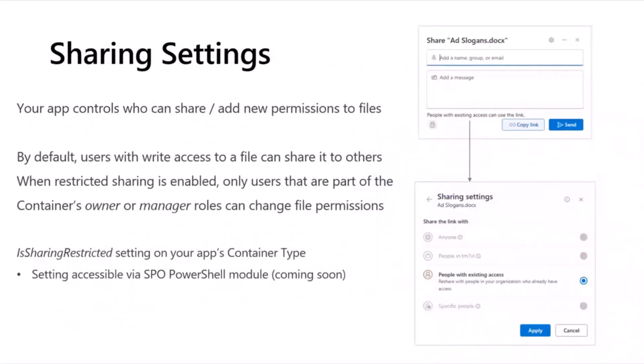Similarly, there's a new sharing setting that's coming soon. It'll land around the same time. And for that, your app will be able to control who can share and add permissions to files. So, by default, any user with write access to a file can share it to others. Now, that user may have been shared that file and that giving them write access to a particular file. And by default, that user will also be able to reshare to other users within the company. But you can enable a new setting called Restricted Sharing. And so, when you do that, you enable Restricted Sharing. Only users that are part of a container's owner and manager roles can change file permissions.